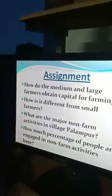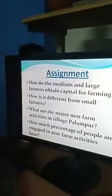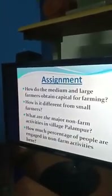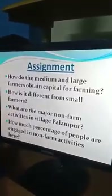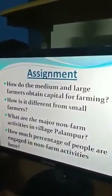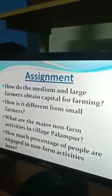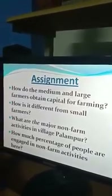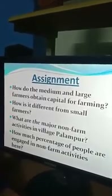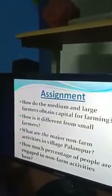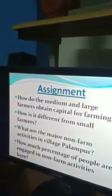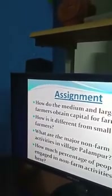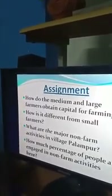What are the major non-farm activities in village Palampur? Dairy farming is one important non-farm activity. Small-scale manufacturing and shopkeeping — including grocery shops — are also there. Transport is another. About 25% of people are engaged in non-farm activities in Palampur. Thank you very much, students — please complete the assignment.